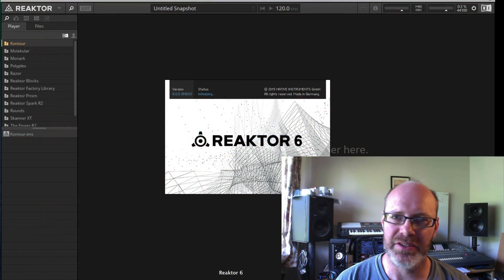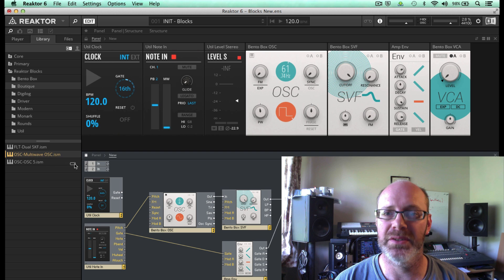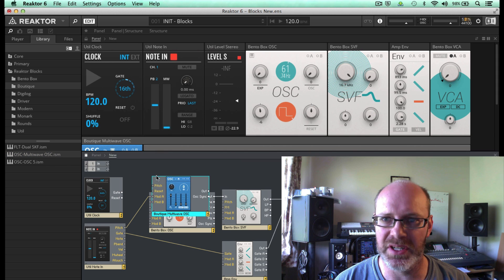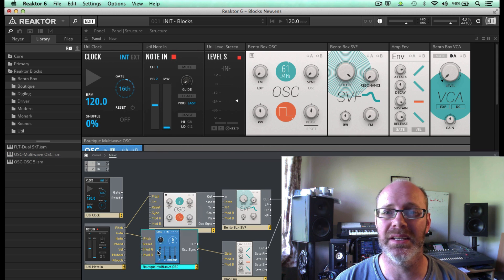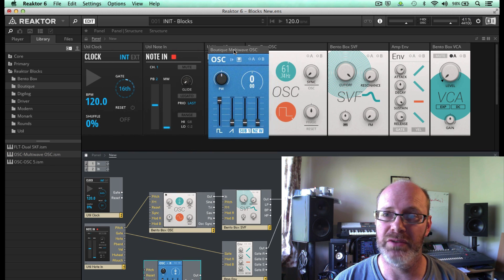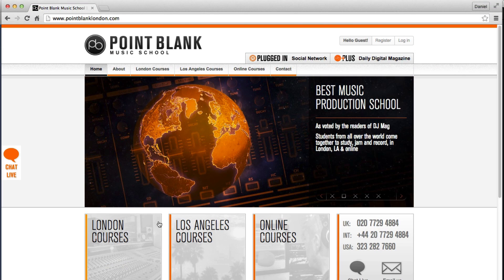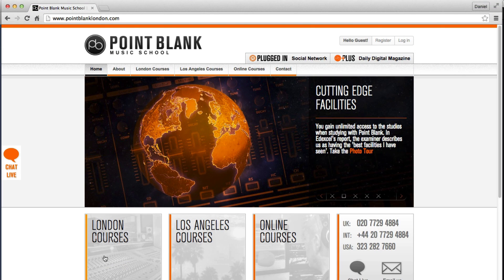Hi, I'm Dan Herbert, instructor and course developer at Point Blank Music School. In this video we're going to be introducing you to the basics of modular synthesis by taking a look at how to create a simple subtractive synth using the new Reactor Blocks within Reactor 6. We cover sound design using Reactor and other synths in our sound design course and diplomas at Point Blank, and you can study with us in London, LA, or online.